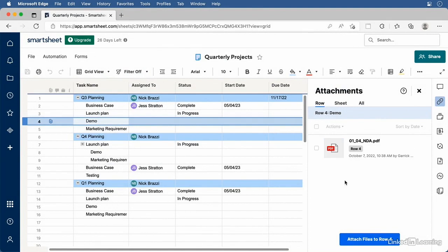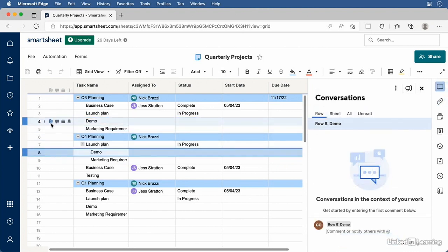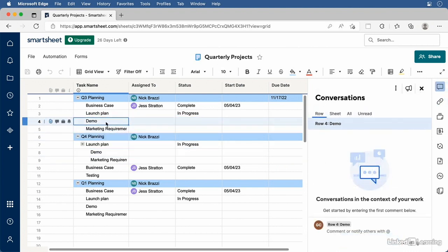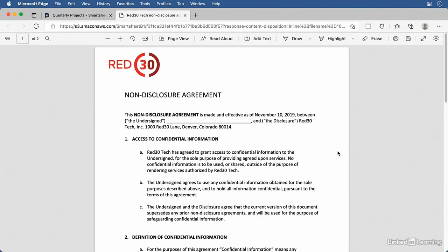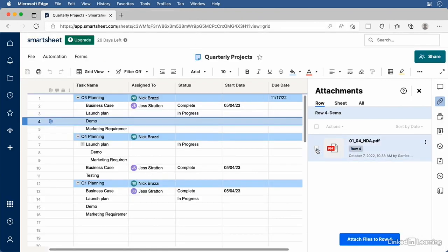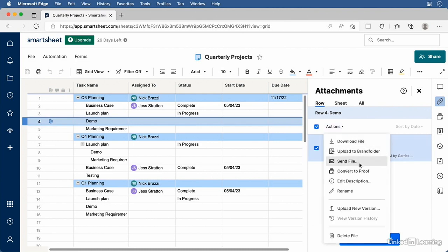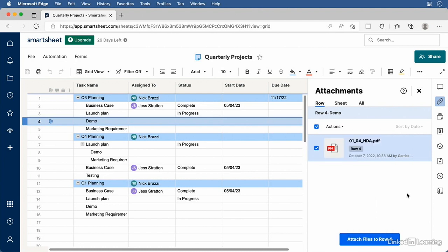Click Open and the file is attached to the row. An attachment icon appears indicating there's an attachment, and any time you select the row, you'll see it in the Attachment panel. You can open the PDF file by clicking it, which opens the document in a new tab. You can also email the attachment or download it. You can have multiple attachments per row — if there are several files relevant to a task, you can manage them all from one place by dragging in files or clicking the Attach button again.